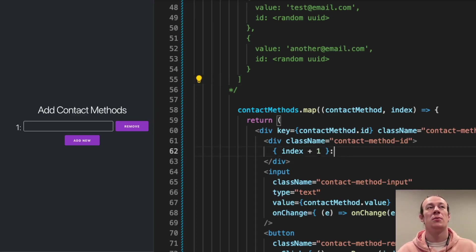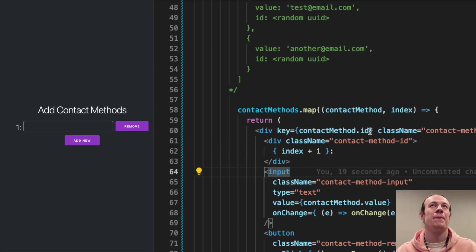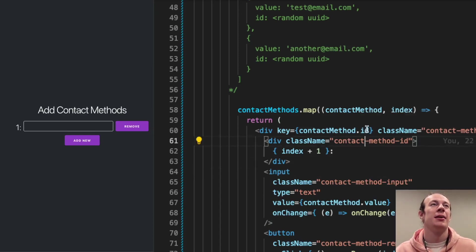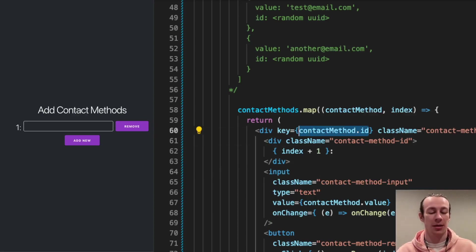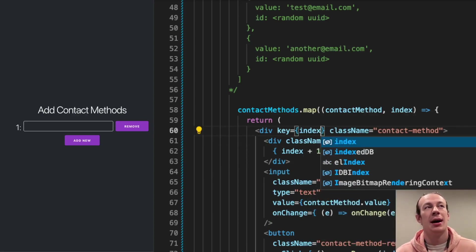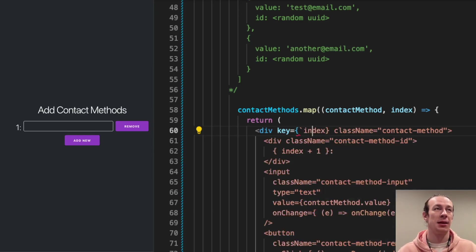Now, one common pitfall that I want you to be aware of, and I also did that myself, is when I learned that I shouldn't be using index as a key.